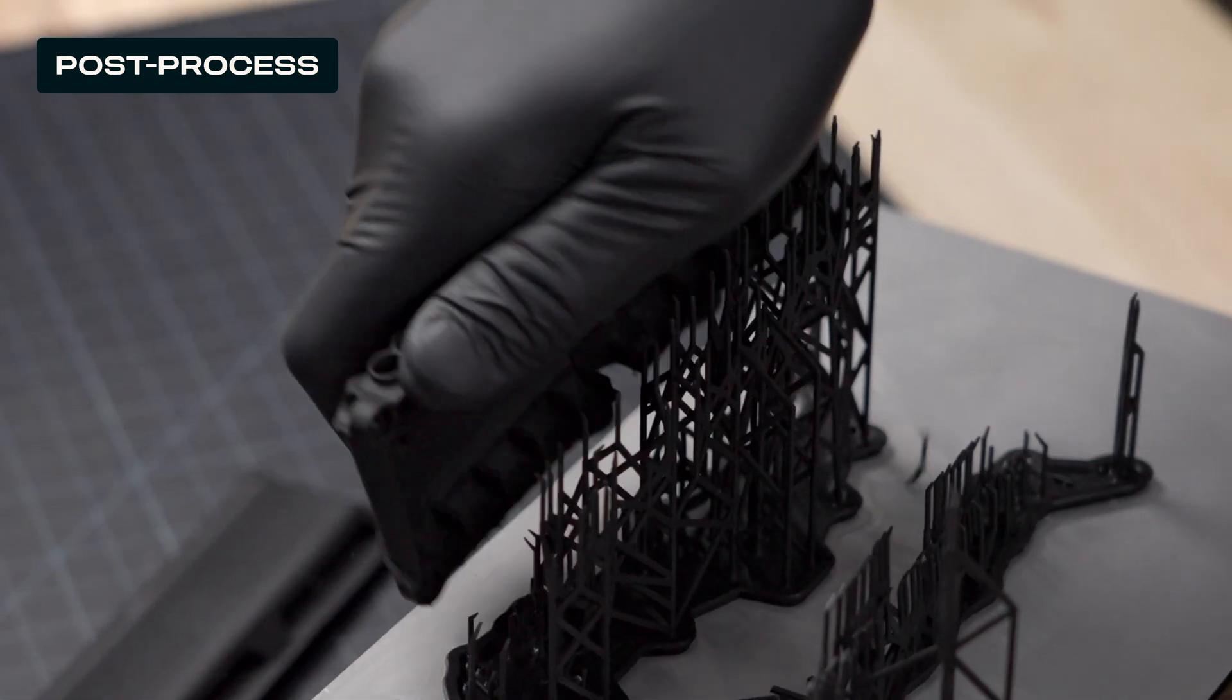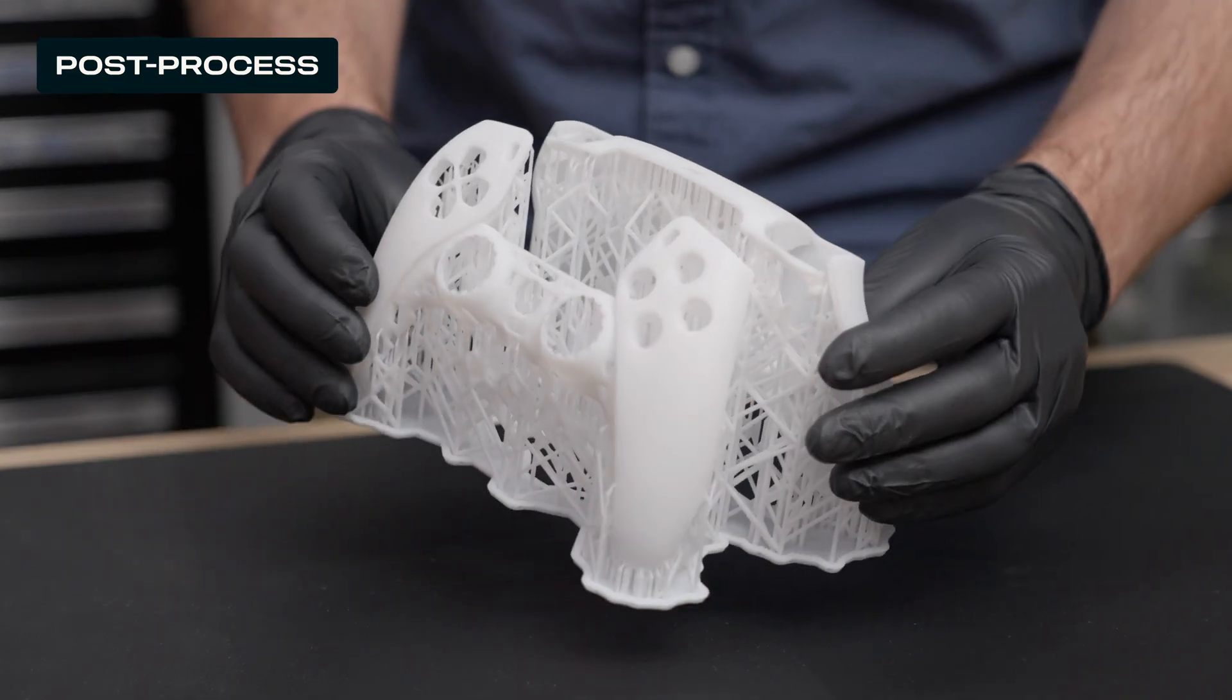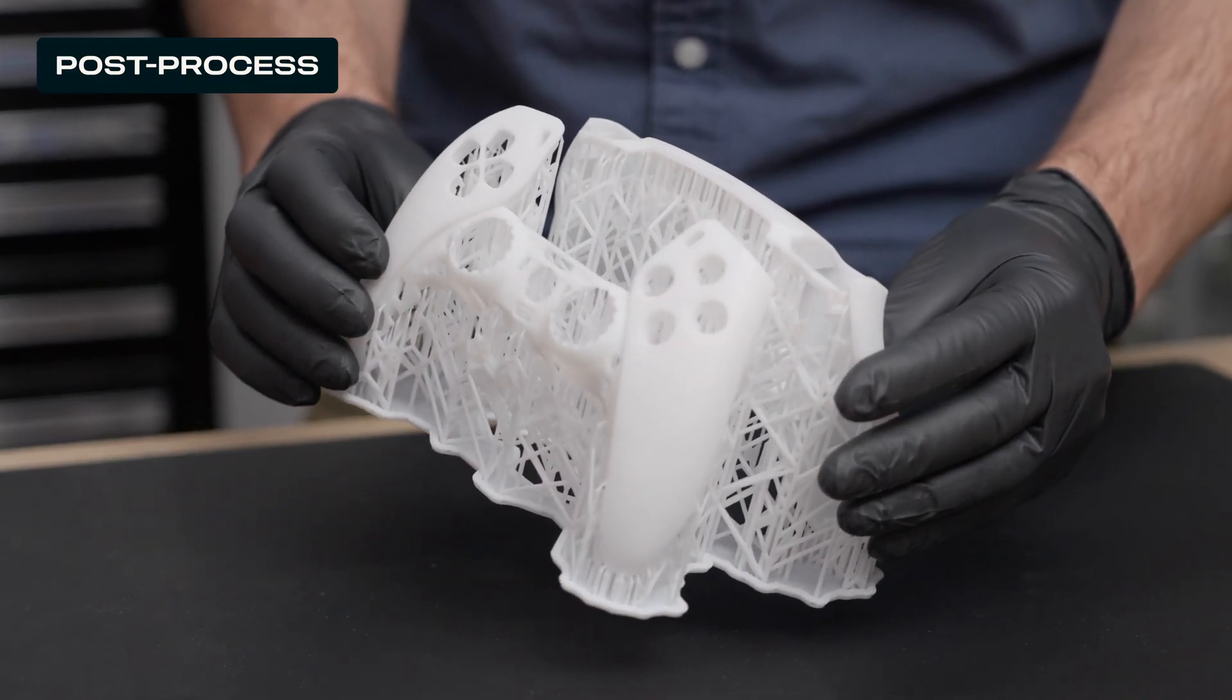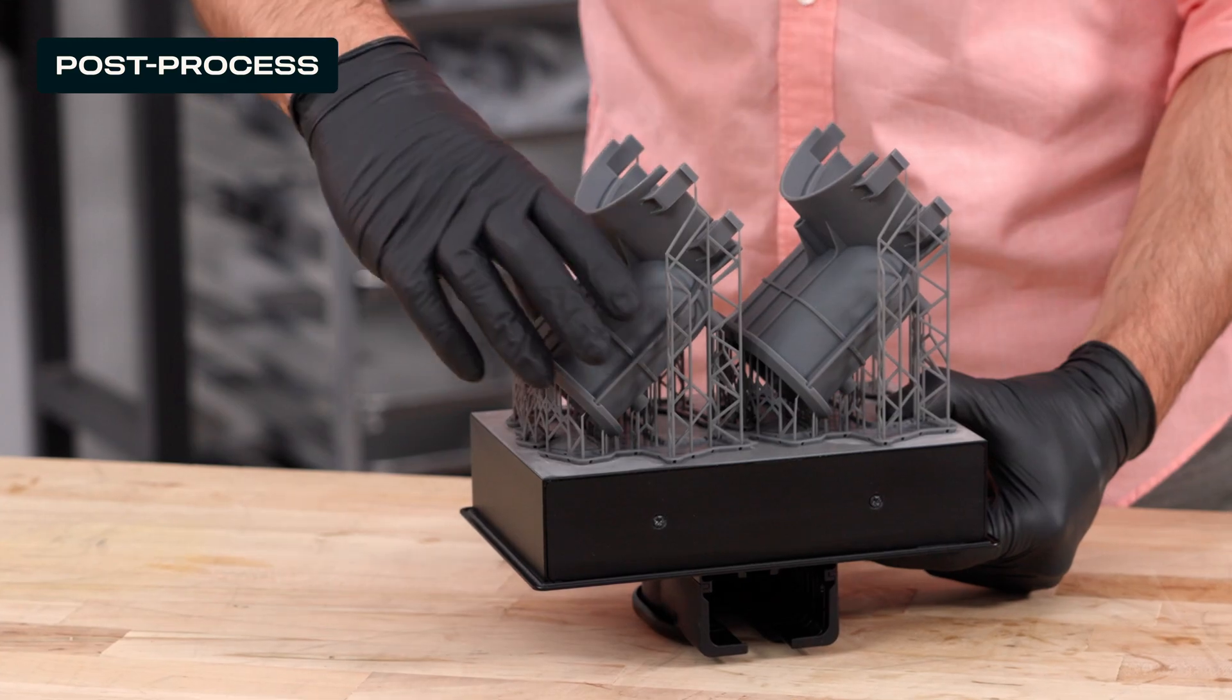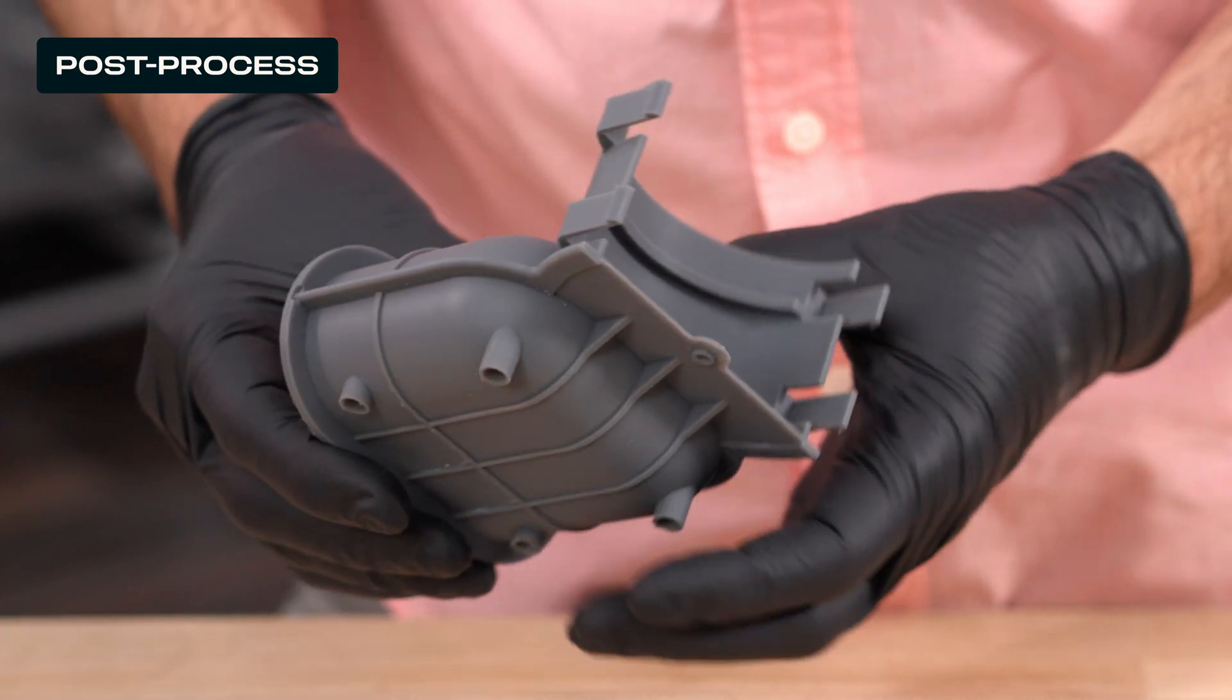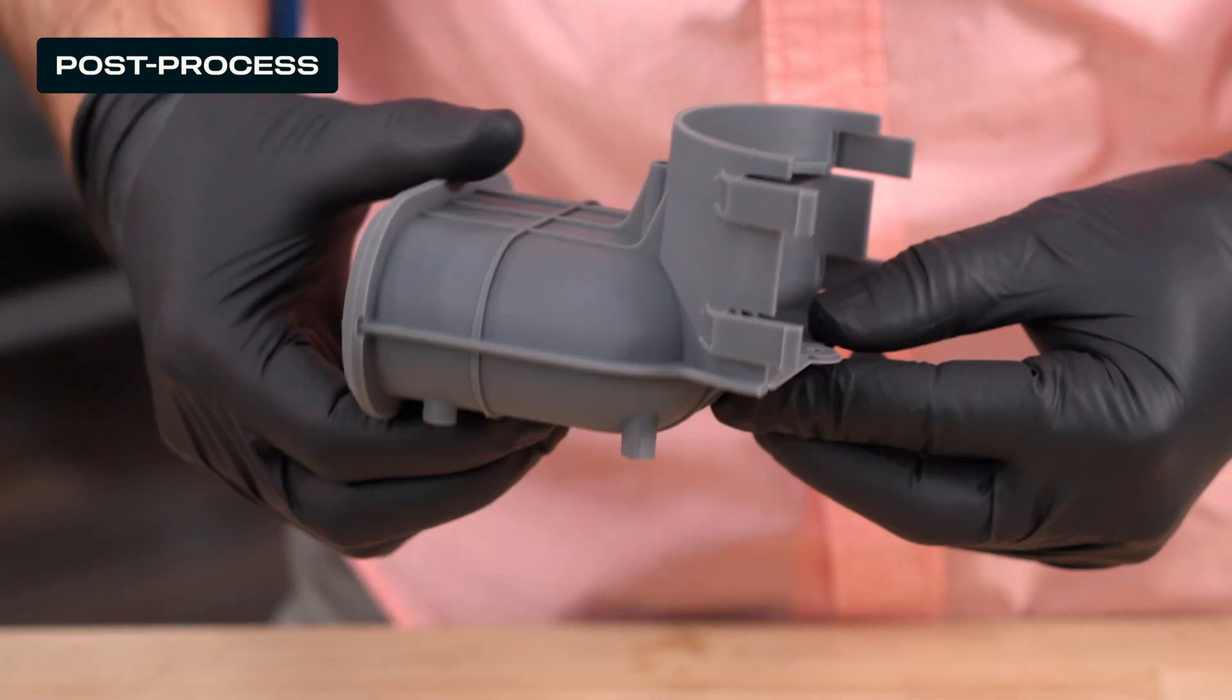For most parts, we recommend removing supports before post-curing. But if you have thin-walled parts, you can leave supports on to help retain the shape of your part. Our light touch supports are designed to tear away with ease, leaving behind minimal support marks for easier finishing.